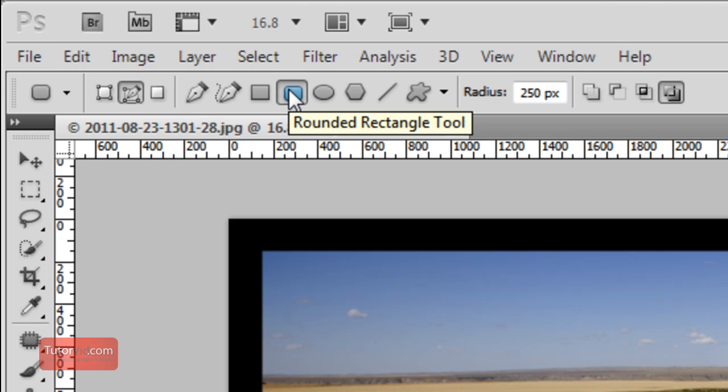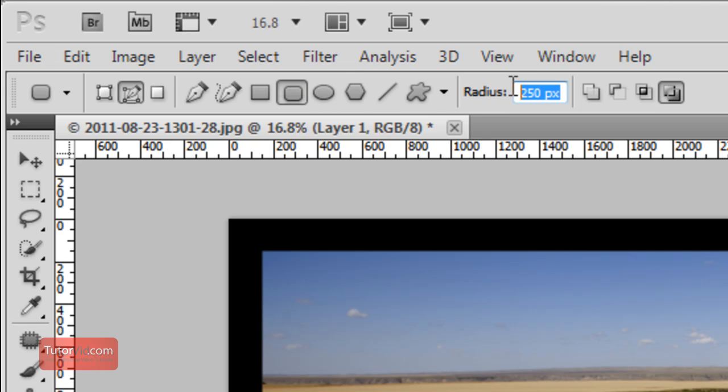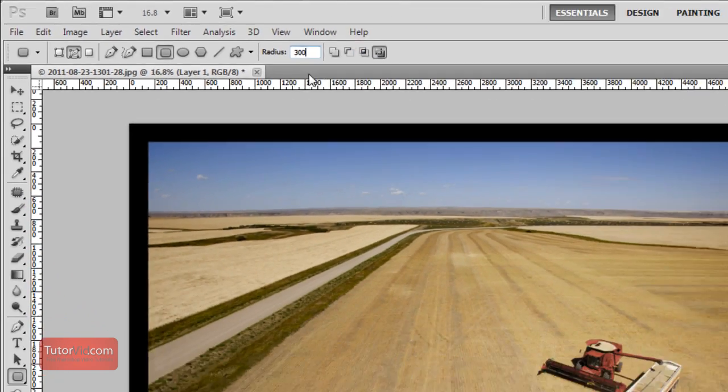On this area, make sure Rounded Rectangle is checked. Then here is the radius of your corners. I'm going to put 300 pixels for a nice round border.